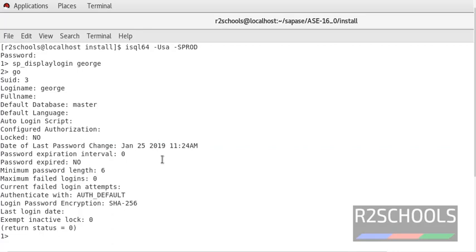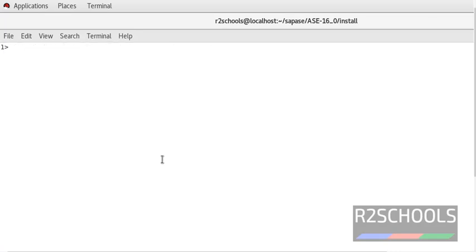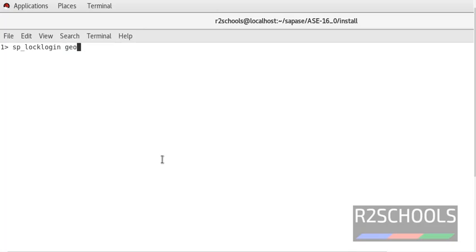Now we are going to lock this George login. sp_locklogin is the procedure and provide the login name here. Login name is George. Here we are going to lock the login, so put lock in double quotes or single quotes.